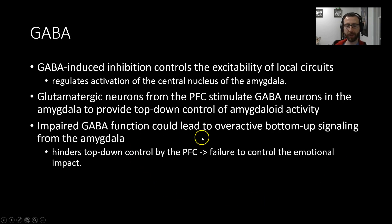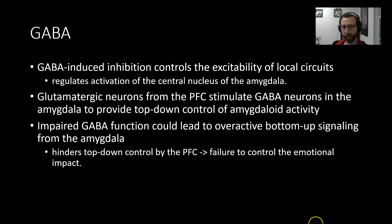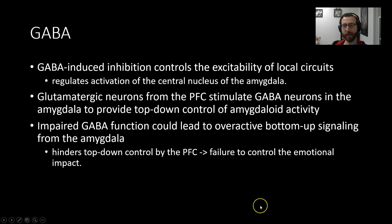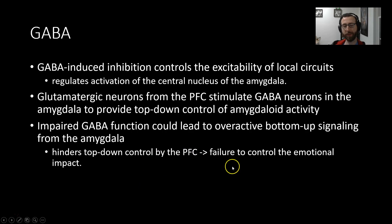Impaired GABAergic function could lead to overactivity of the bottom-up signal. There's a balance between the subcortical emotion-generating structures and the cortical top-down influence on emotion regulation. Impaired GABAergic signaling, which is really important for this top-down element, could throw this balance out of whack — hindering the top-down control exerted normally by the prefrontal cortex and resulting in a failure to control the emotional impact of a given event.